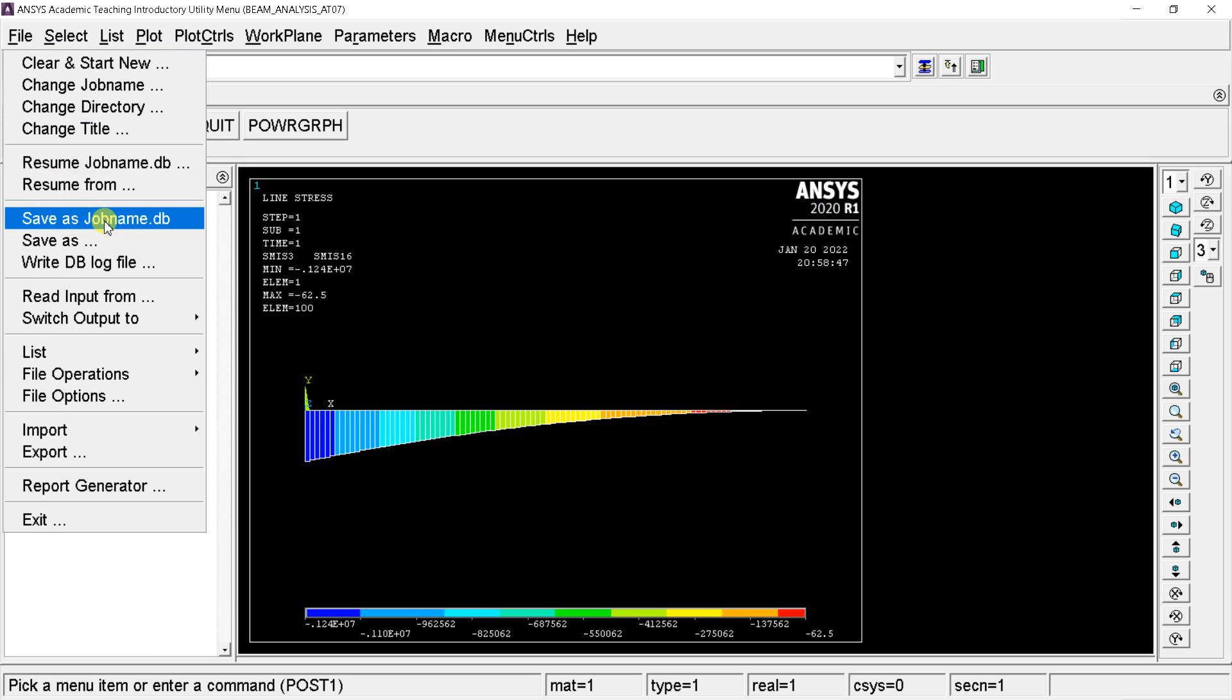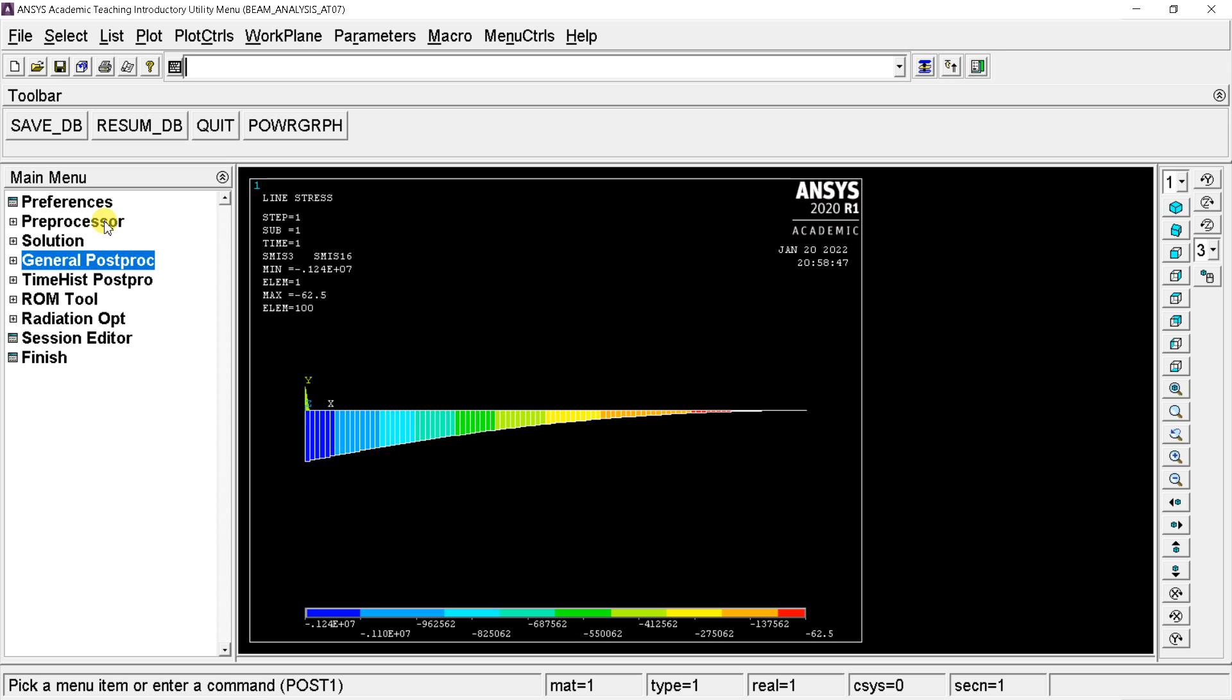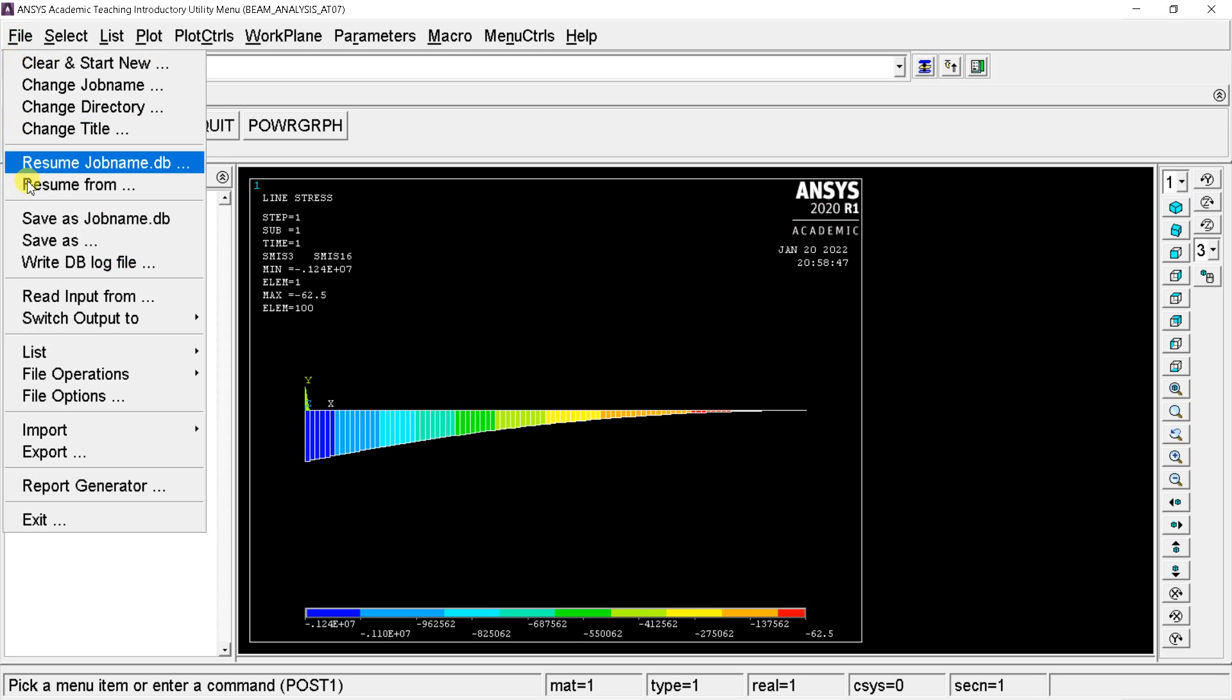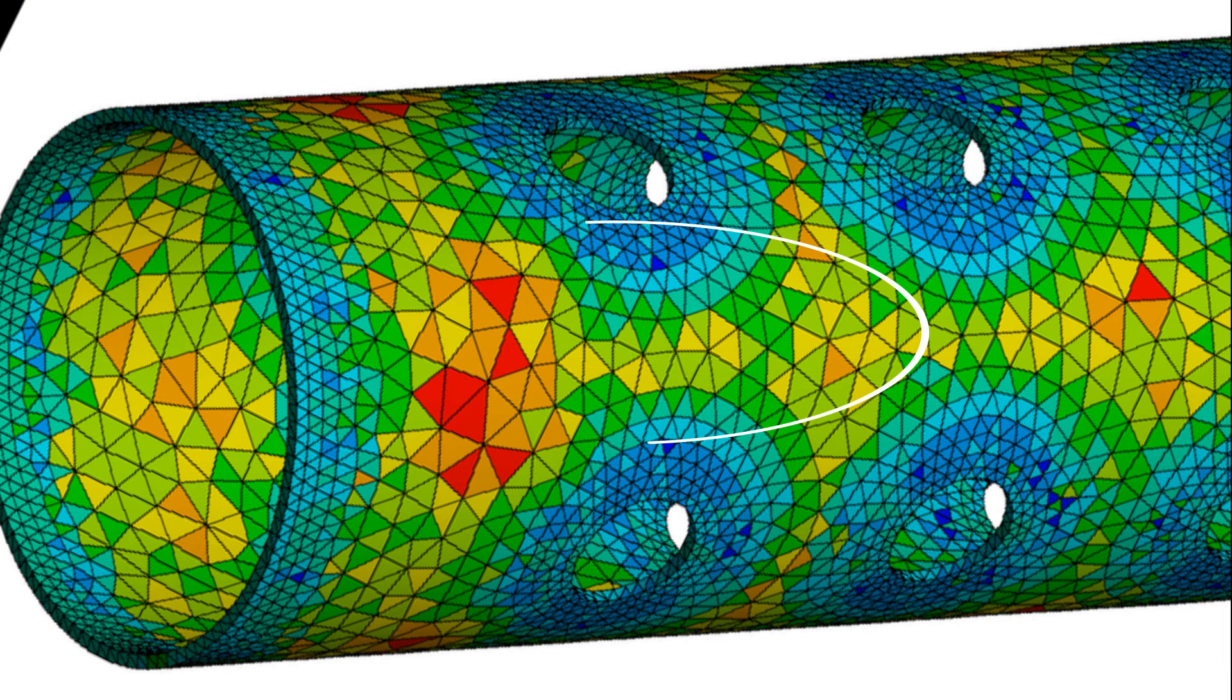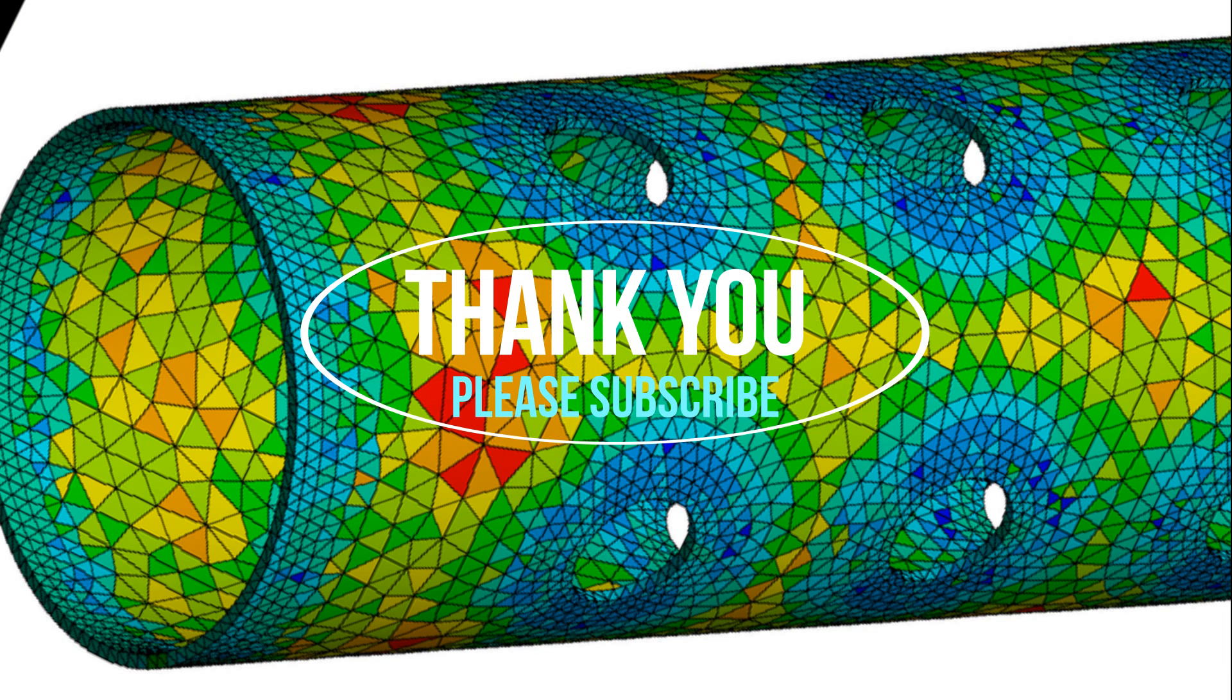Save the file and exit. With this let's conclude this demonstration. Hope you would like this tutorial, thank you. Stay healthy, stay safe.